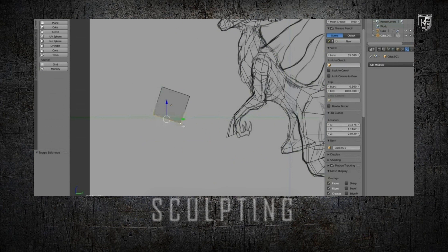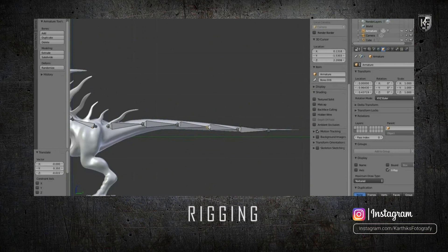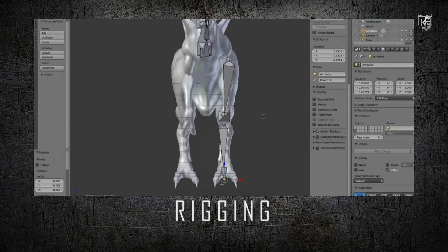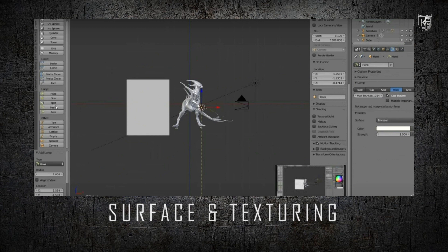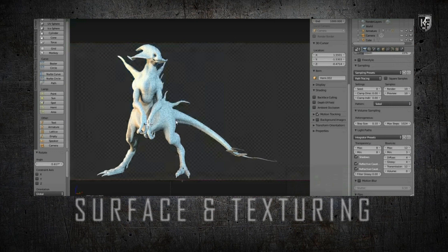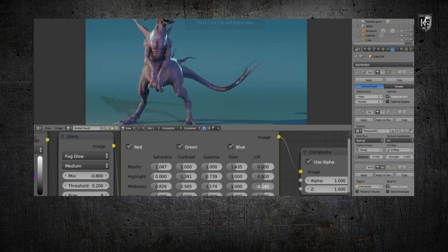Once they are modeled and sculpted, then comes rigging. It is a process of designing how the character moves — placing the bone structure and proper joint movements for the character. This also includes skin deformation and wrinkles as the character moves. Then comes surface and texture: the process in which the character is given colors and textures to the skin and body to make them look realistic, for example making glass look shiny, metal look rusty, or giving proper skin texture and color to the character.